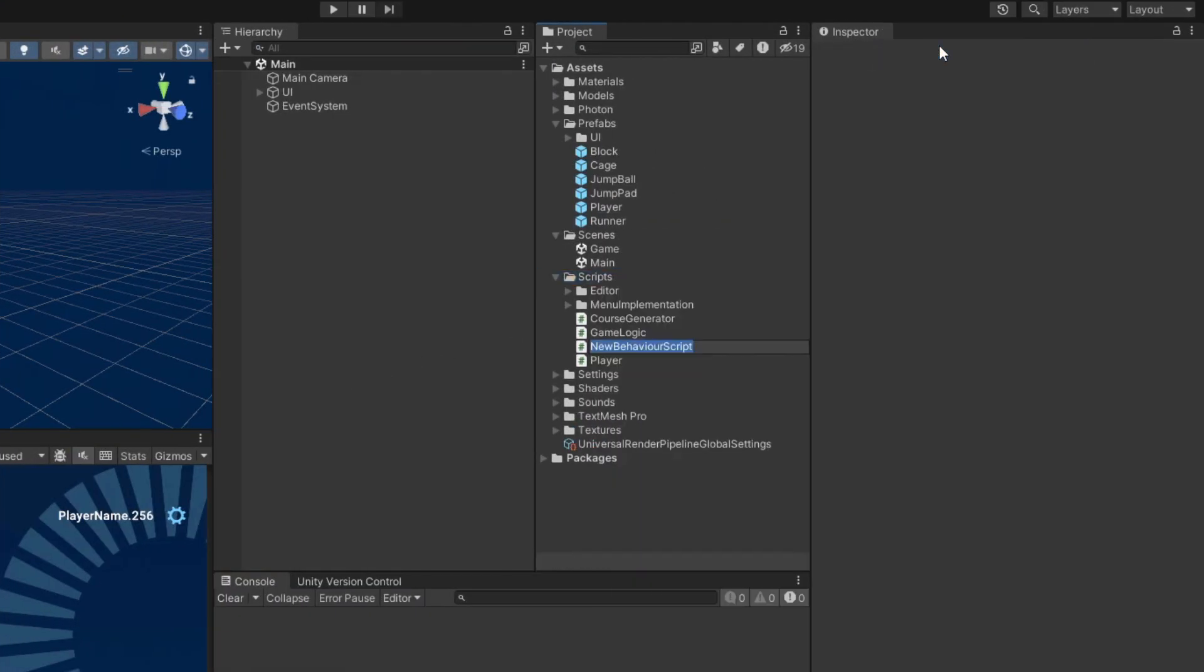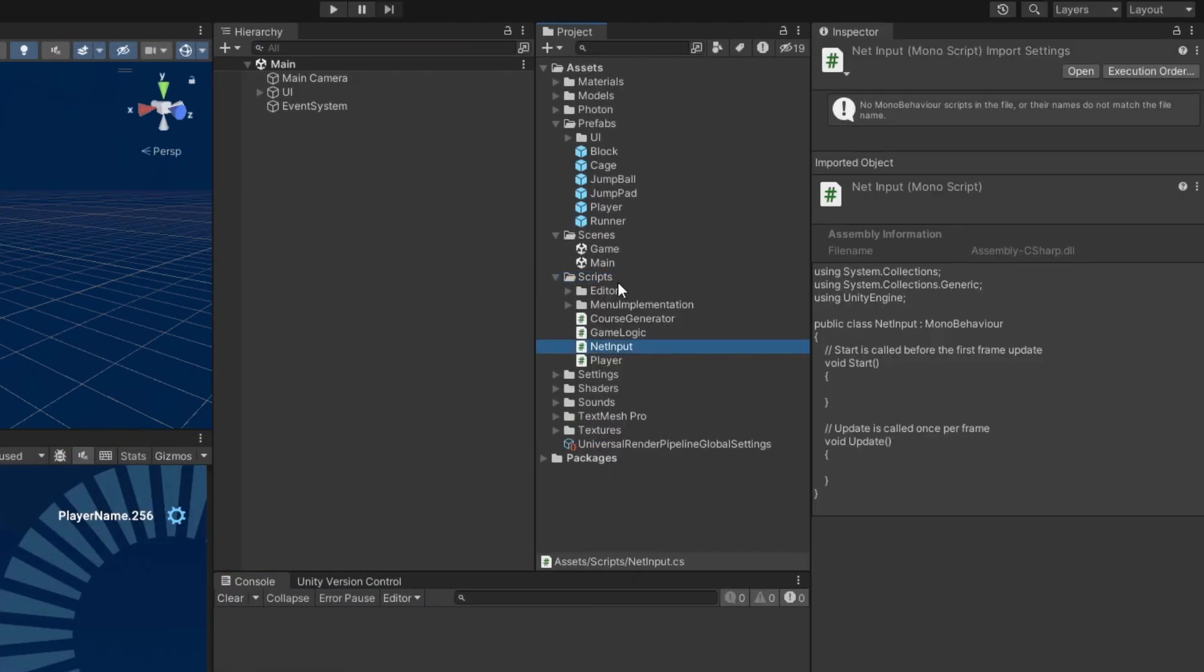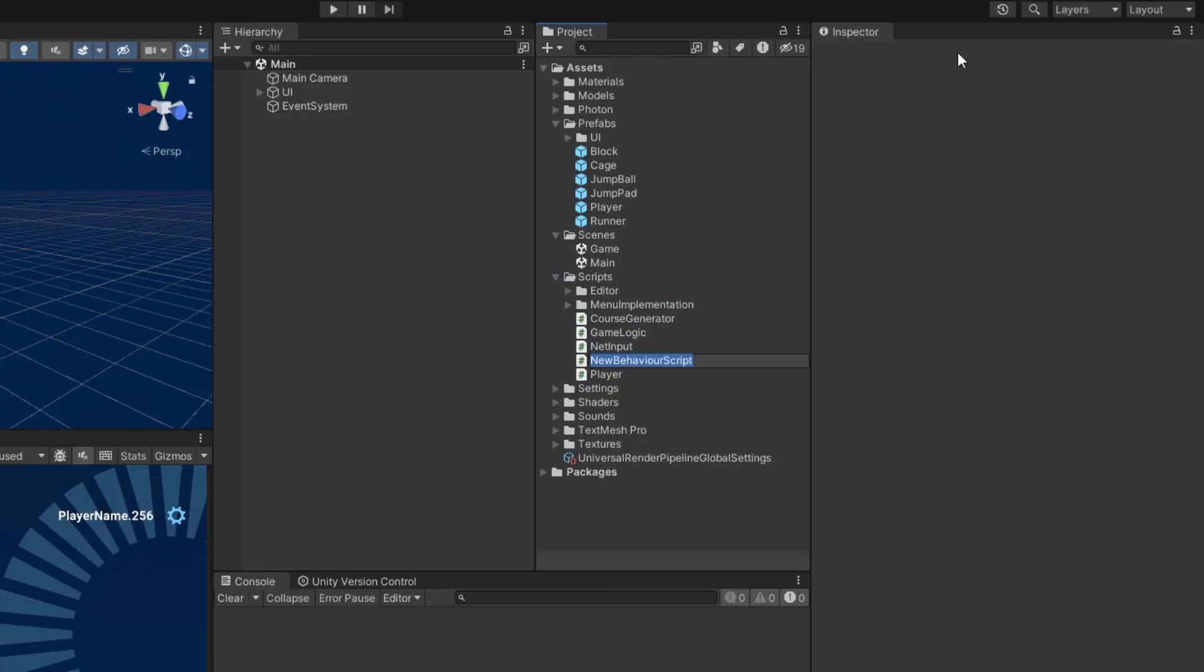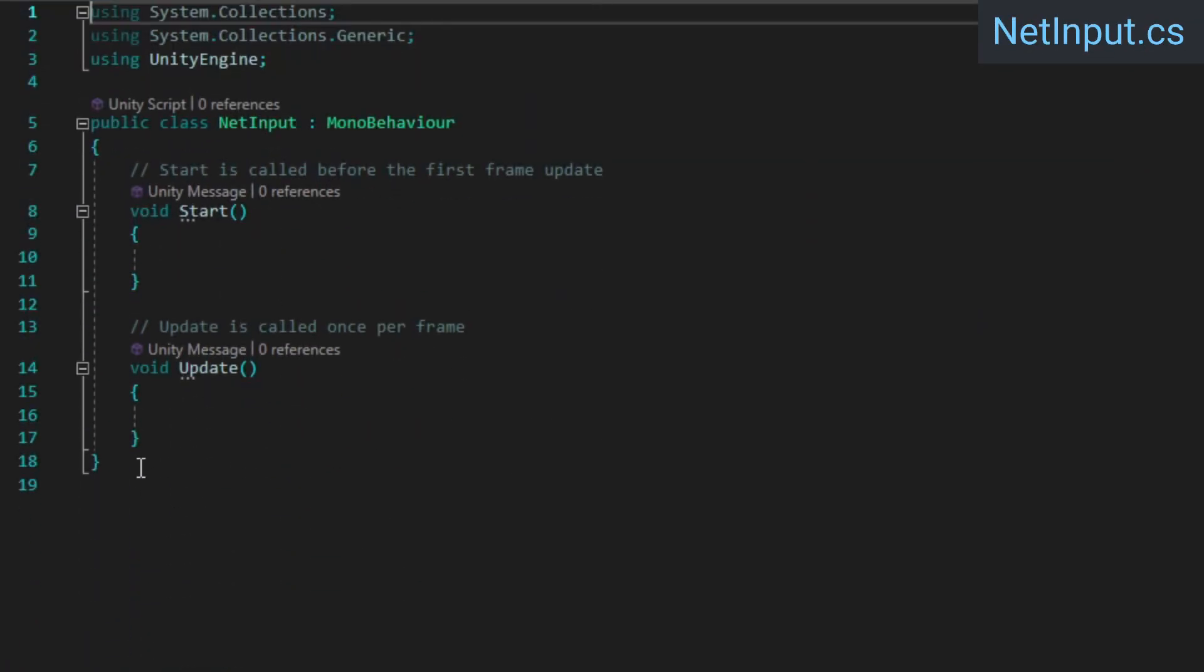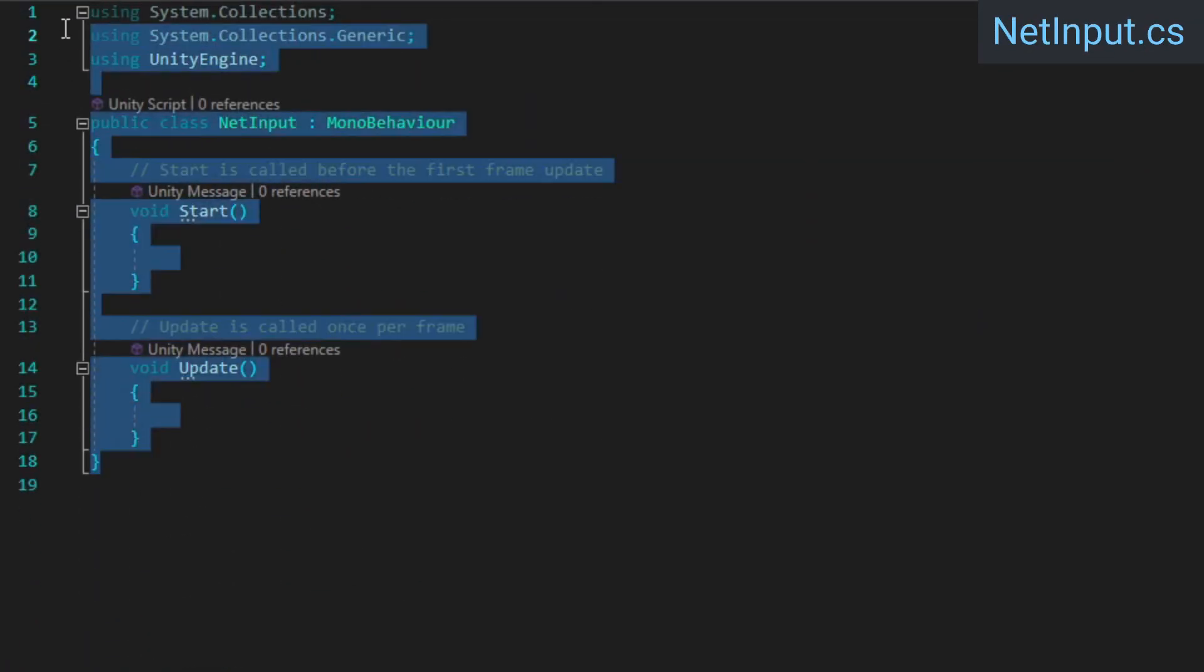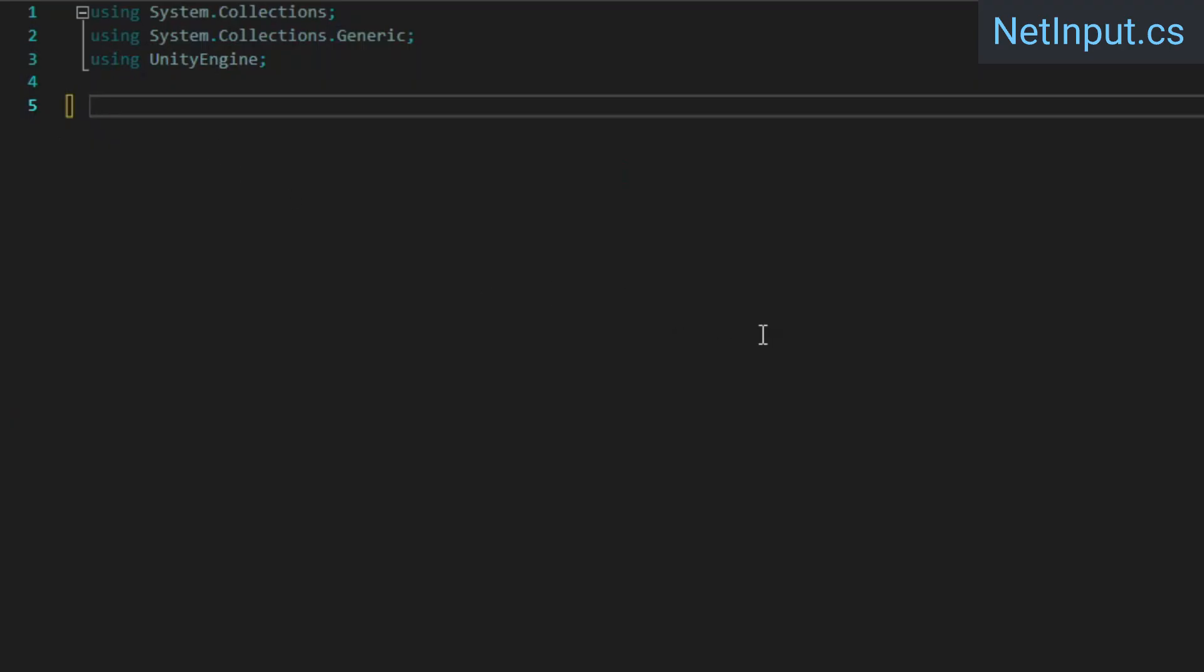We're going to need two new scripts called netInput and inputManager. Open up the netInput file, delete everything inside, and create an enum for the different button inputs we're going to have. For now, this will only be the jump button.